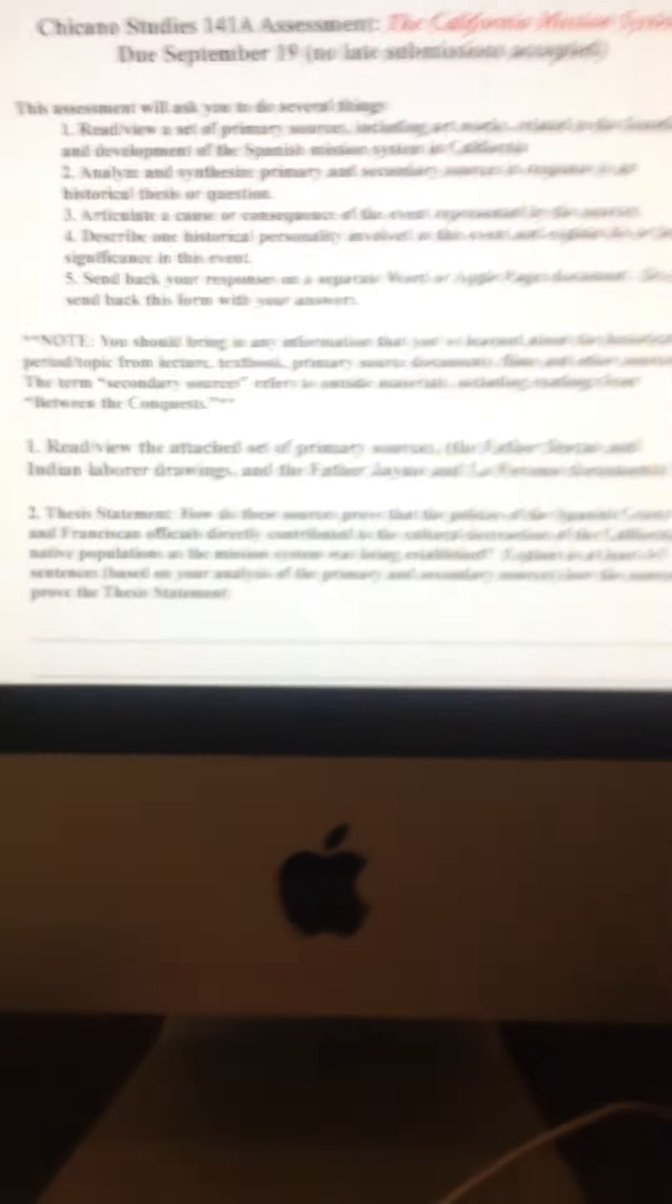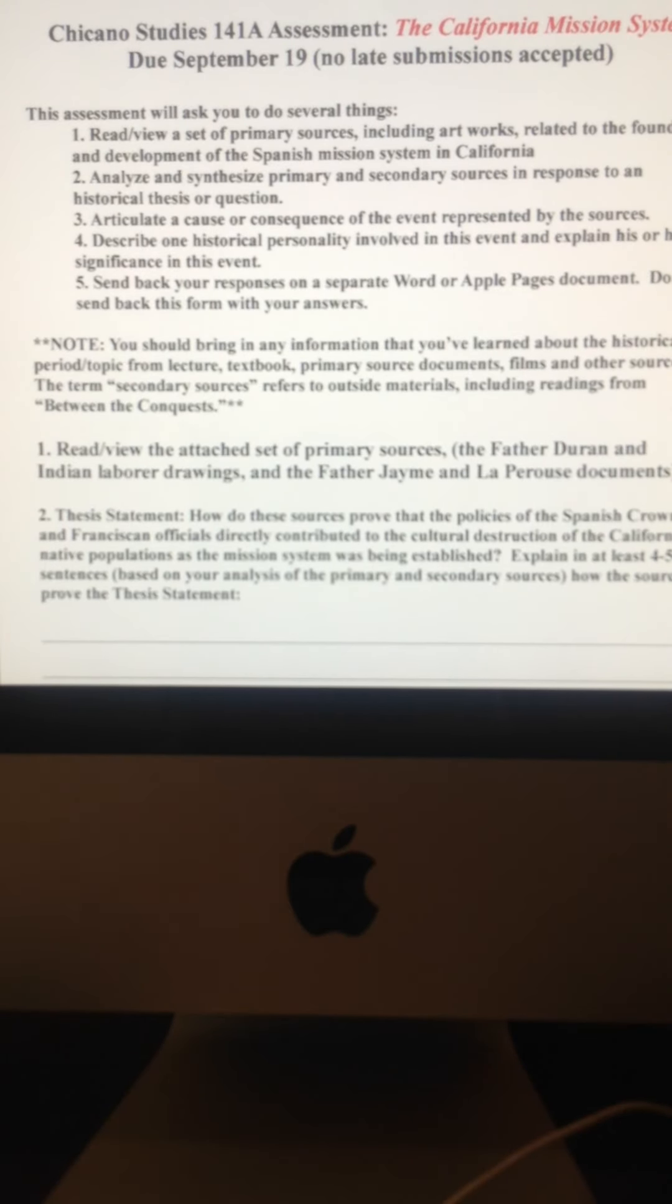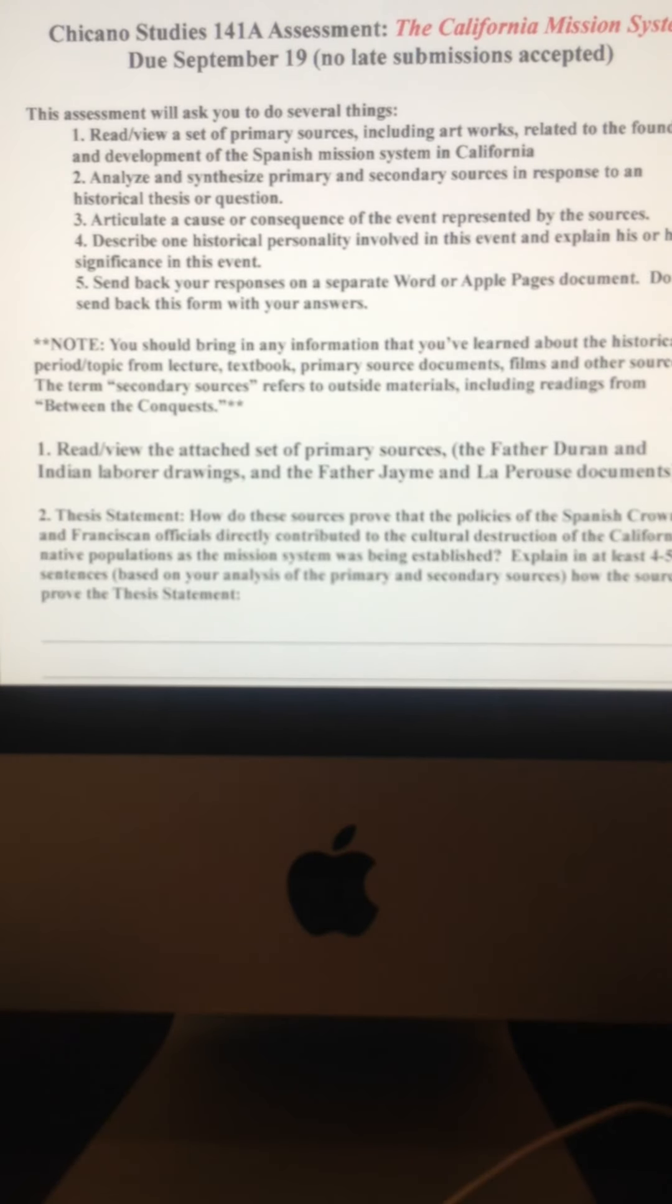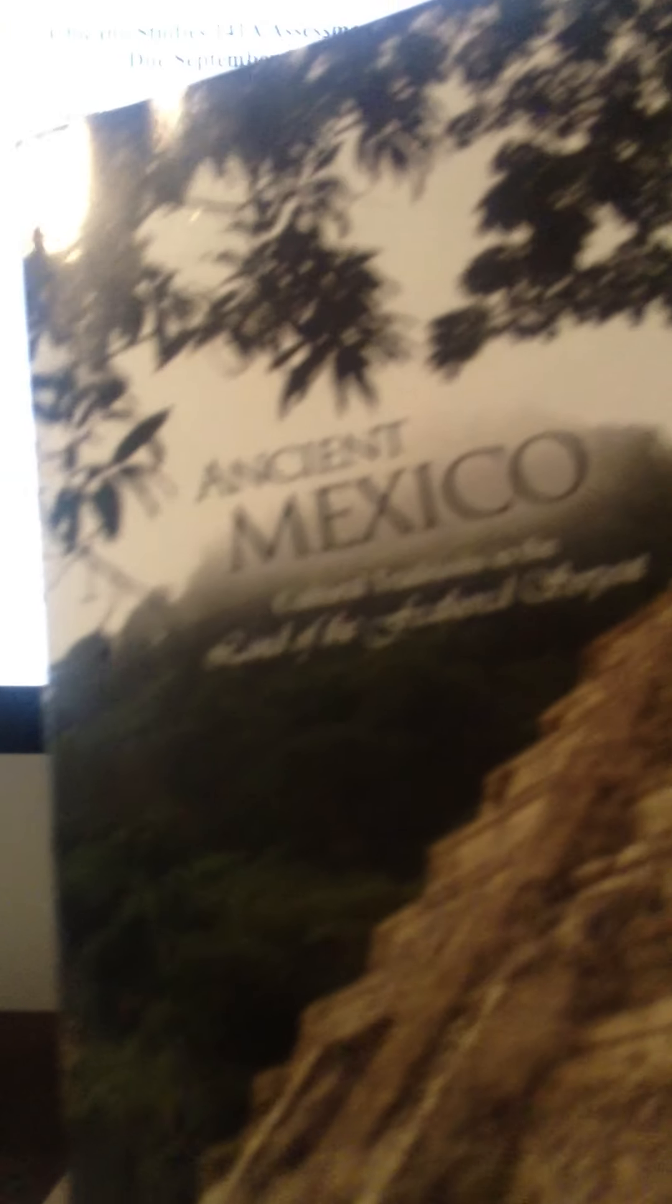Now, secondary sources. Actually, yeah, let me go ahead and do it this way. Secondary sources, that's basically, that's essentially what we have here.